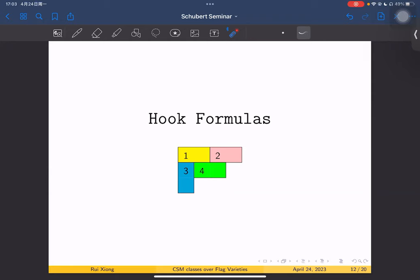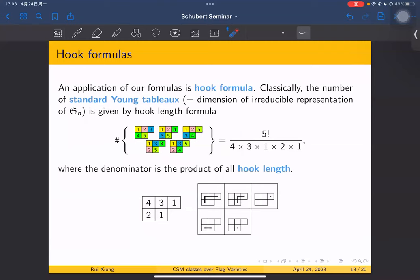The first application is hook formulas. Let me briefly review the classical hook formulas. Classically, the number of standard tableaux — in terms of representation theory, the dimension of an irreducible representation of a symmetric group — is given by a hook length formula. The example I take is the partition 3, 2. We see that it is represented by three boxes and two boxes, and a standard tableau means we fill the table with numbers 1 to n, where n is the number of boxes, increasing in each row and each column.